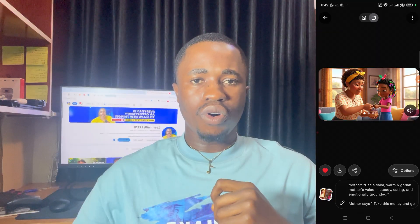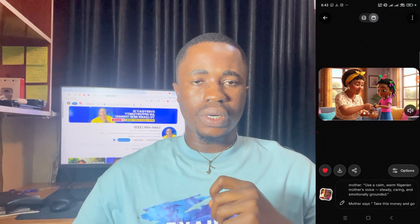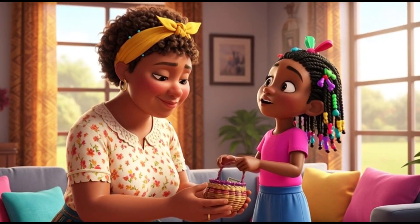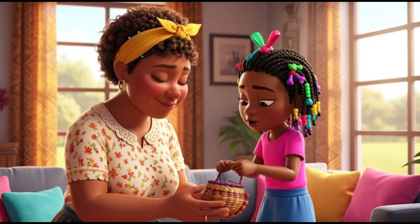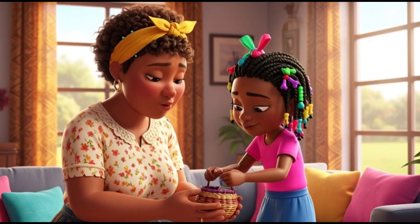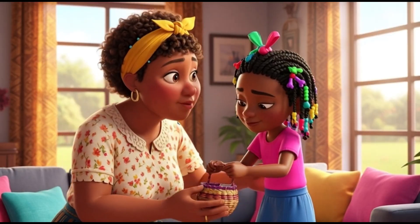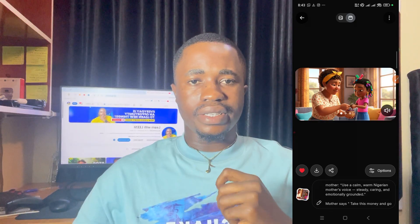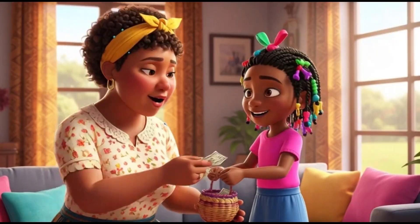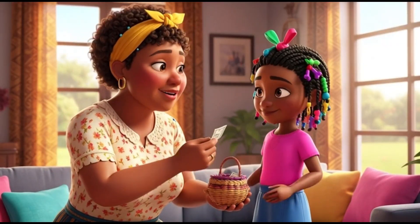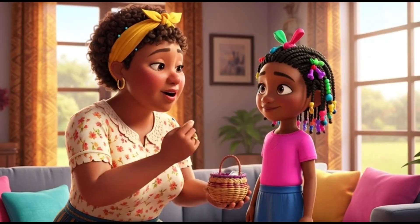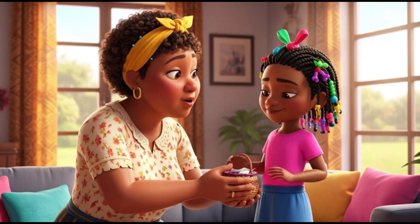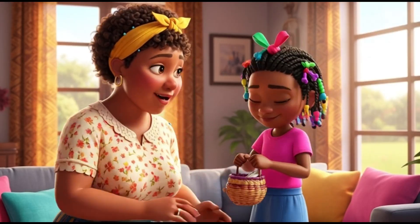This is an example of the video I curated: 'Mommy, what are we going to eat this morning?' 'Don't worry, my dear. We'll find something nice.' And then this is the second scene: 'Take this money and go to the market to get three tubers of yam so that we can cook.'